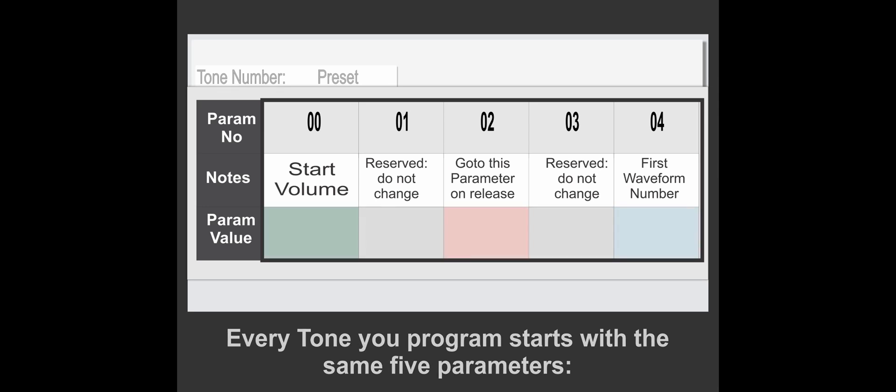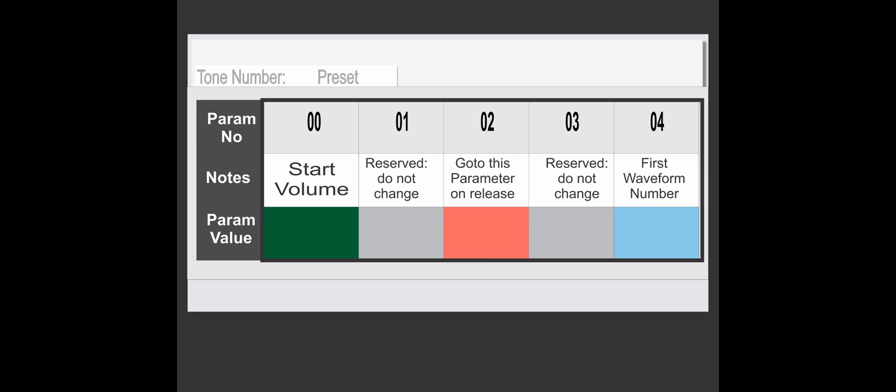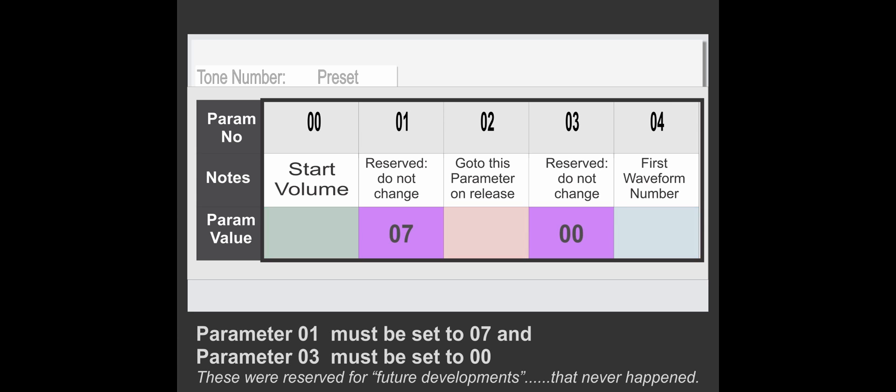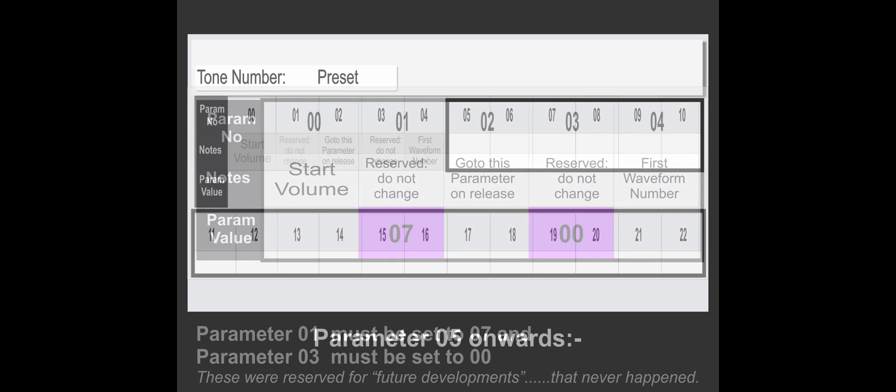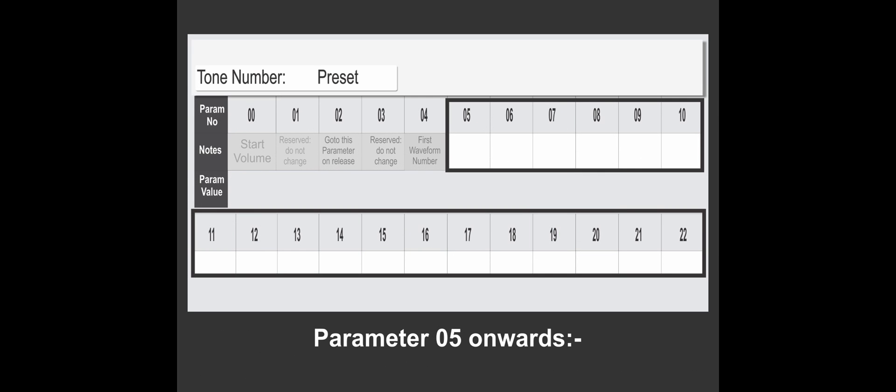These two, the reserved ones, are said to be reserved for future, but they were never used. Once we've got the first five parameters sorted out, we then have a choice.